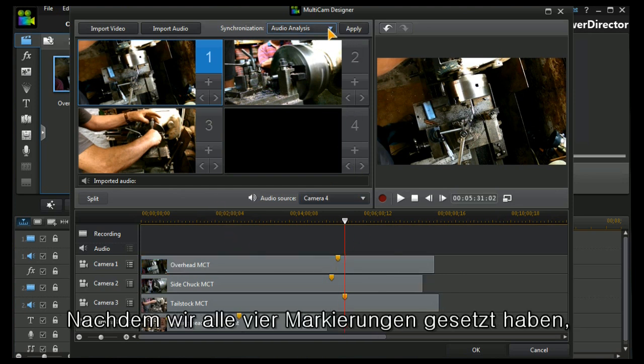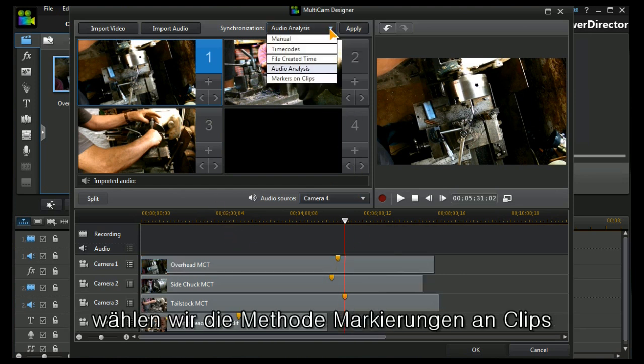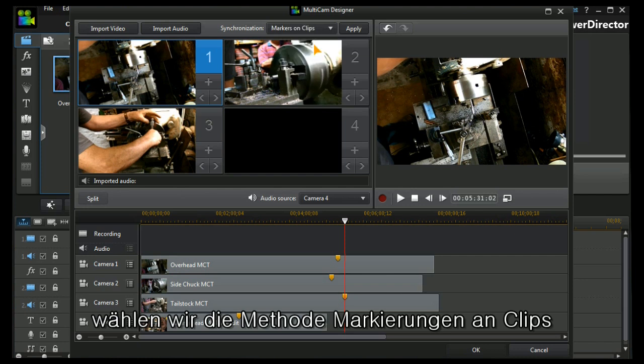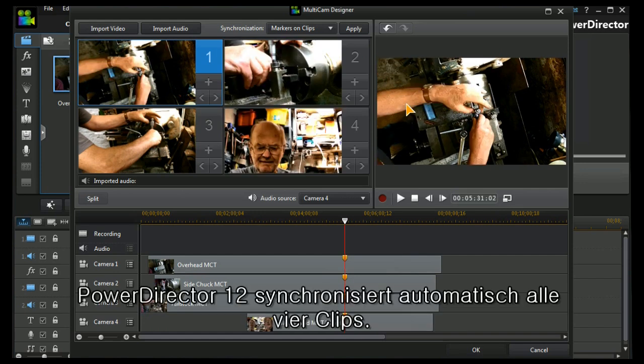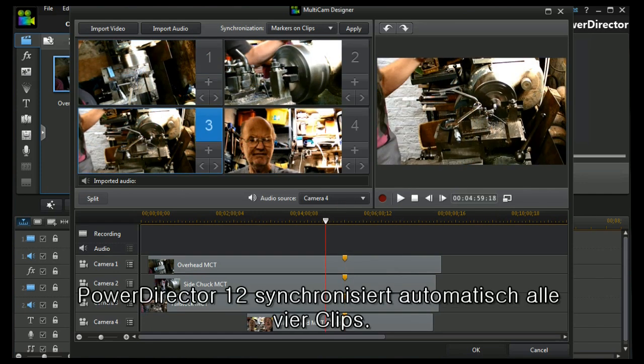I've done all that. I now choose the markers on clips synchronization method and I apply it. Immediately PowerDirector 12 lines up all the clips.